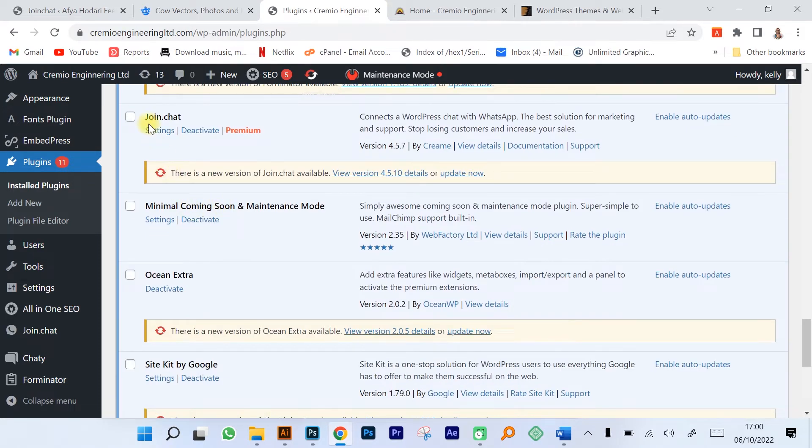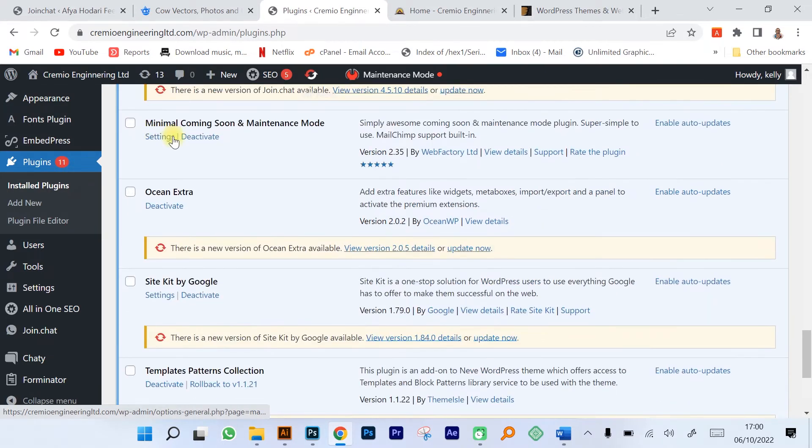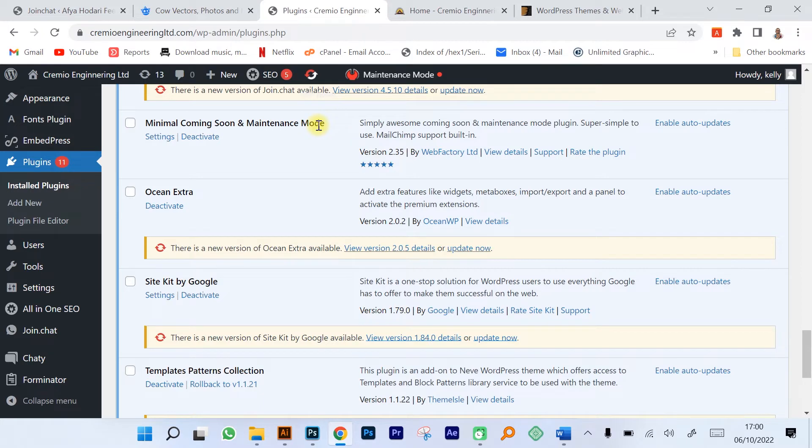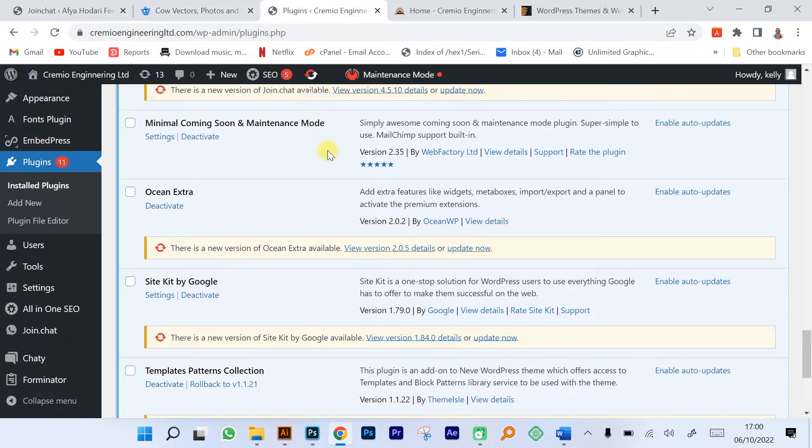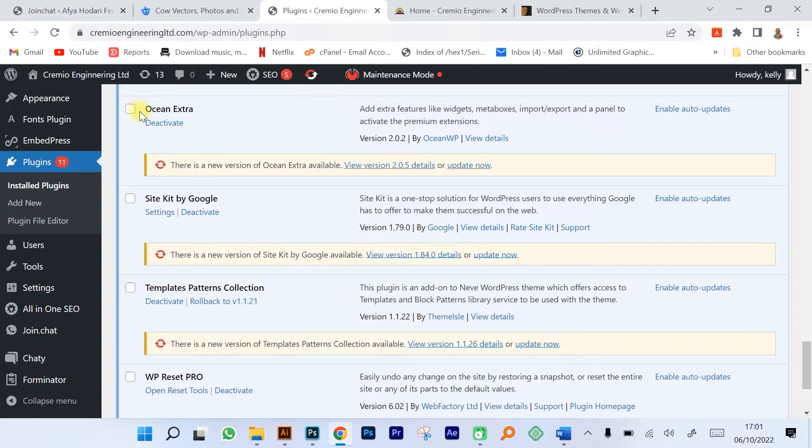We have Joinchat that allows you to add a WhatsApp function onto your website. We have many more, coming soon and maintenance mode plugin that allows you to show that you're maintaining or remodeling your website.